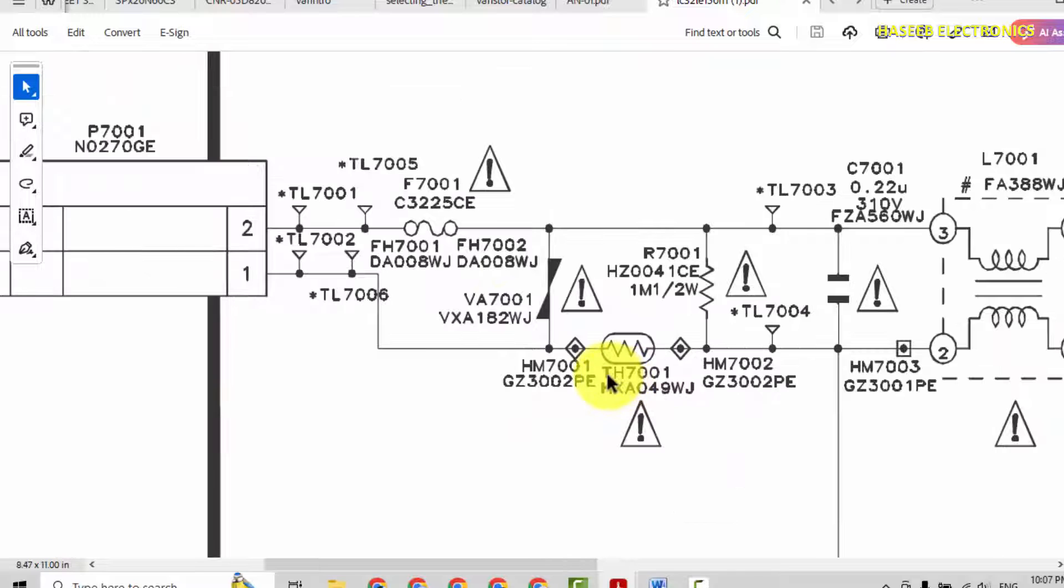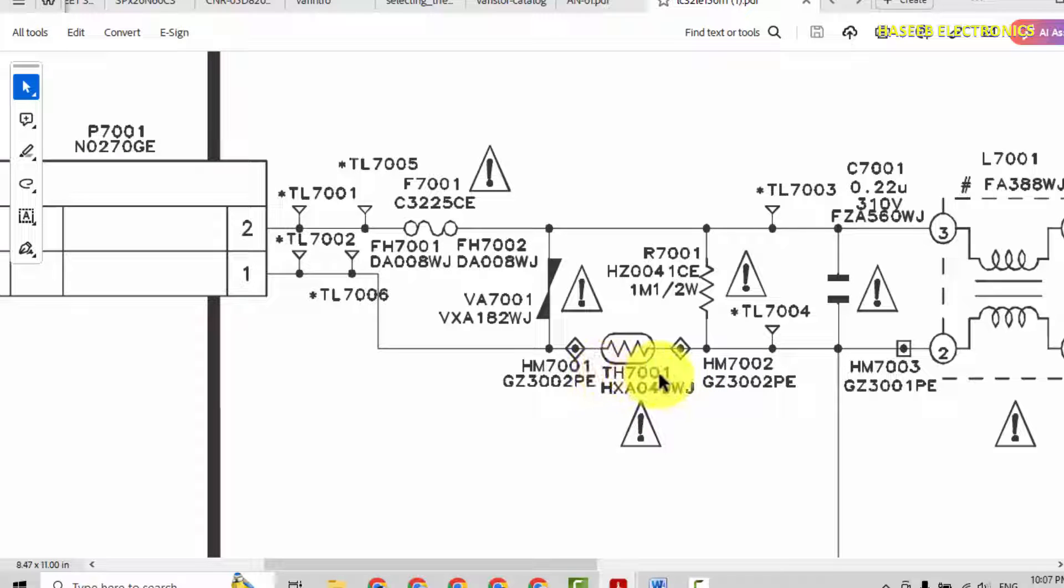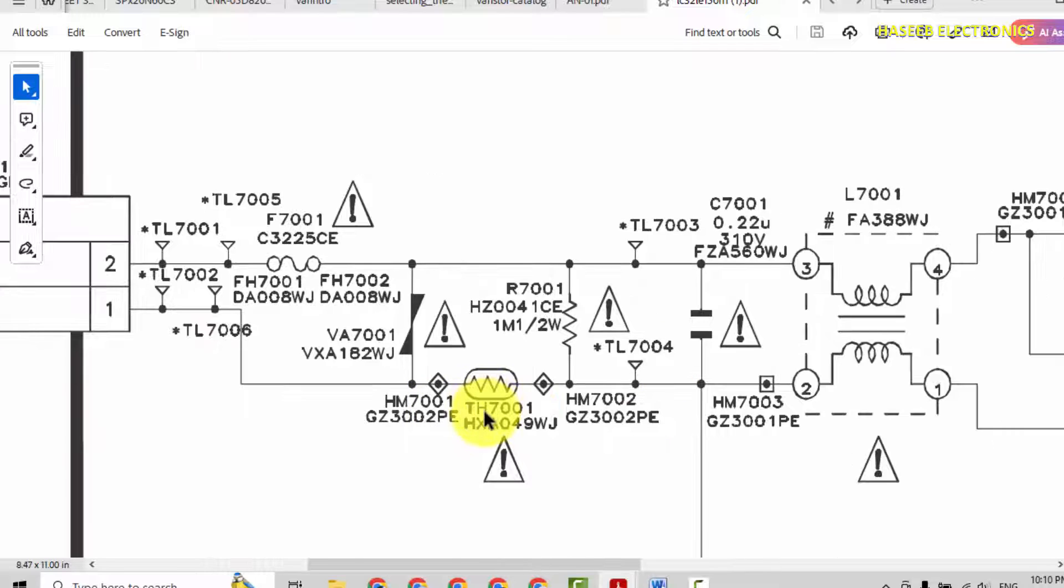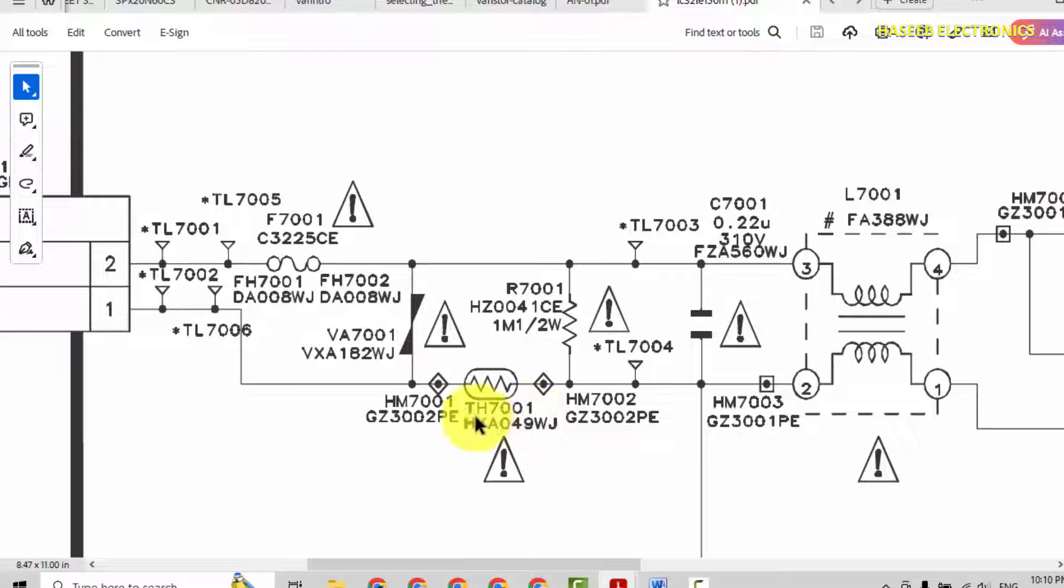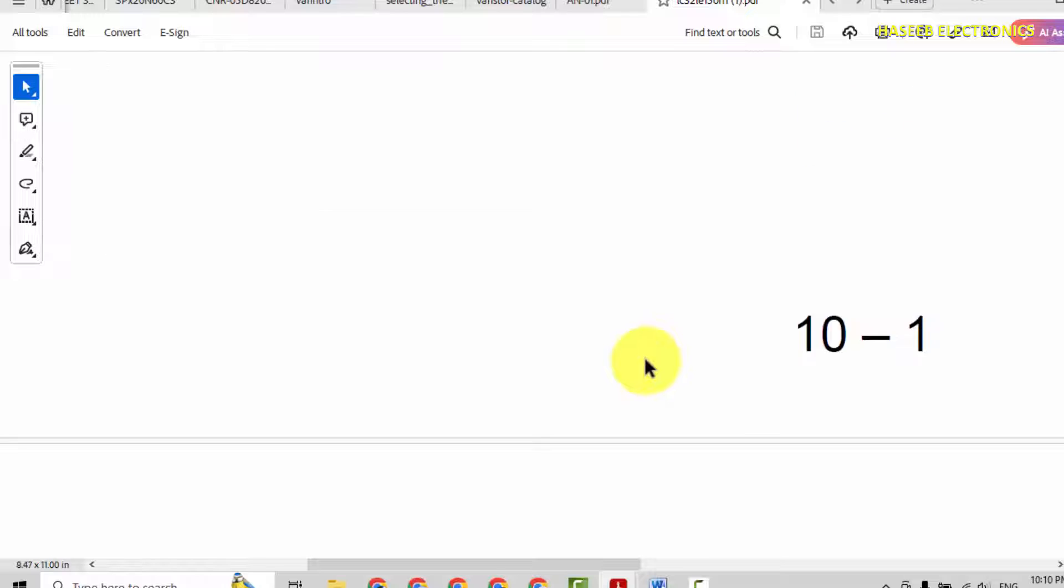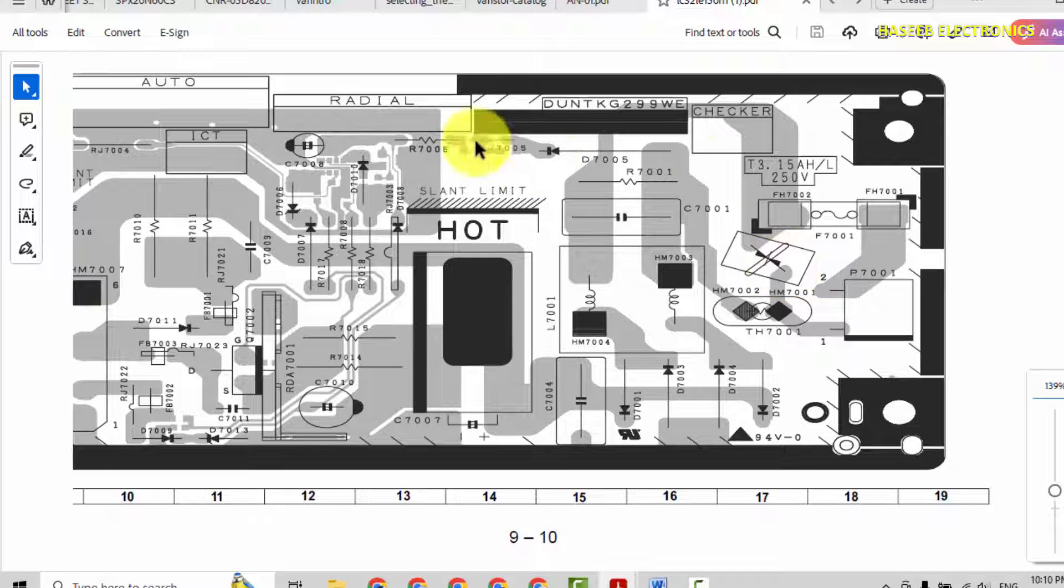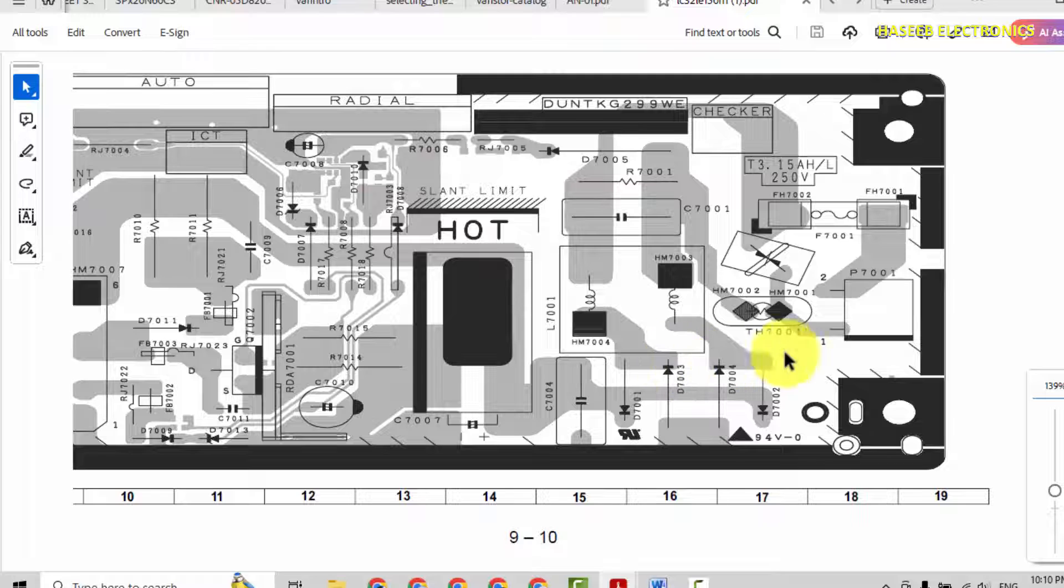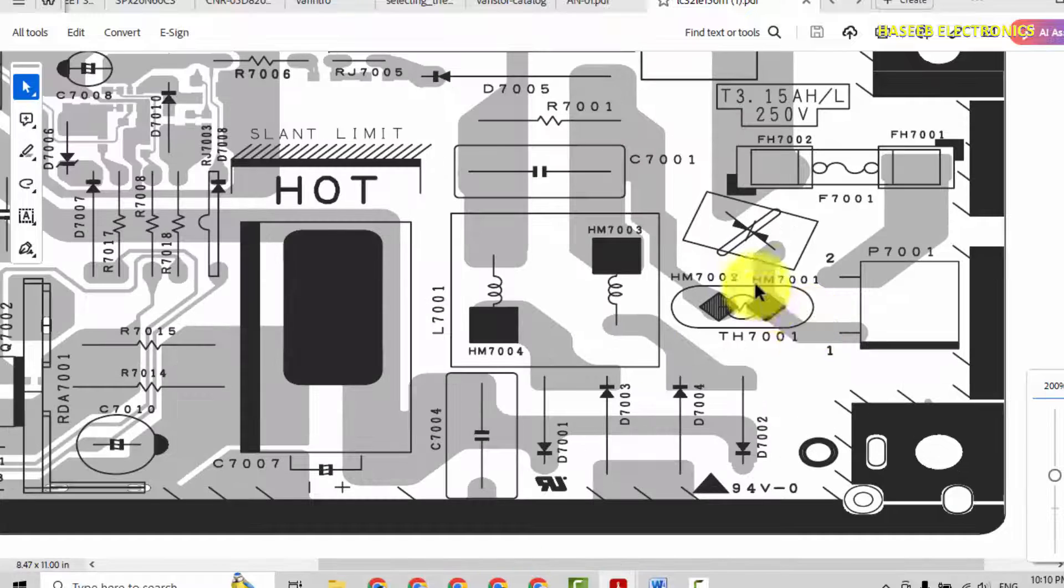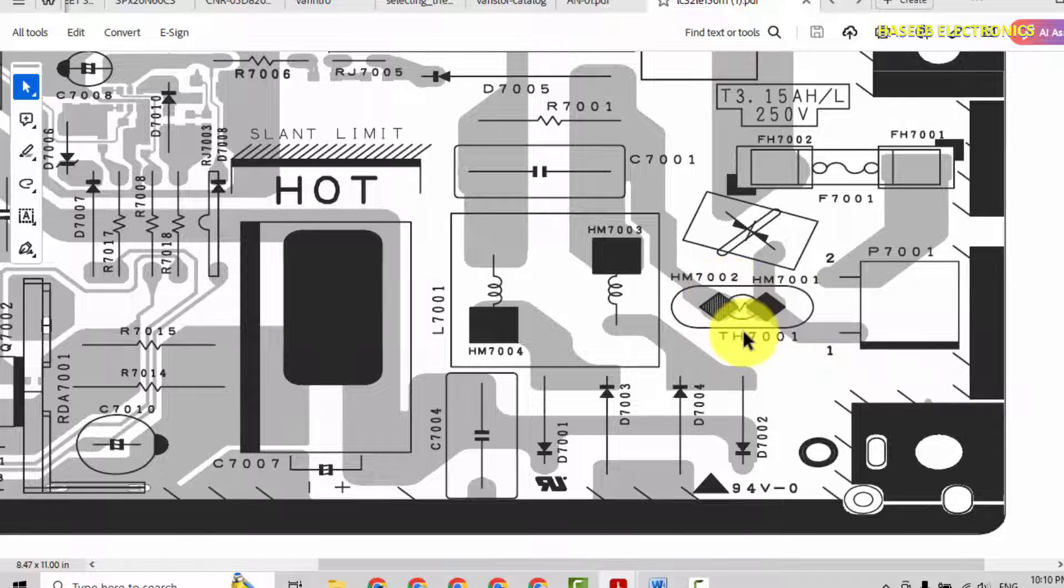Check here TH7001, HXA049WJ. This is part number and first is component ID marking on the PCB. For example here is TH7001, this is component ID. We can find the location of this component from its board. First we will go to power supply board. This is power supply board and here we can see TH7001. This is the component.